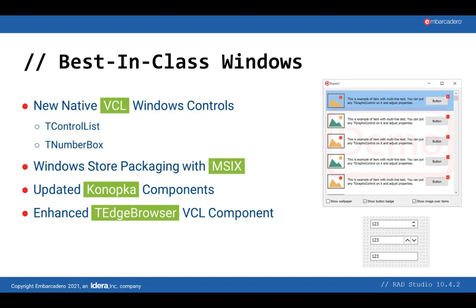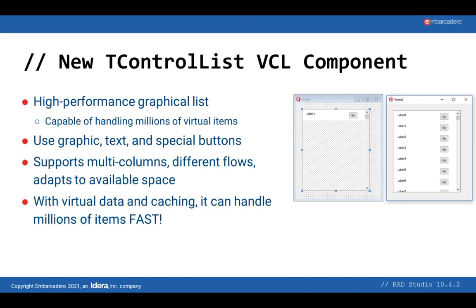There are two features that are part of this Project Reunion support that we are improving or introducing in 10.4.2. One is MSIX support that I'll cover in a second, and the other is the TEdgeBrowser that we are enhancing and was already part of 10.4. But before we go to that, let's focus one second on two new controls that we added to the visual component library, with the goal of helping you build modern-looking and high-performance applications.